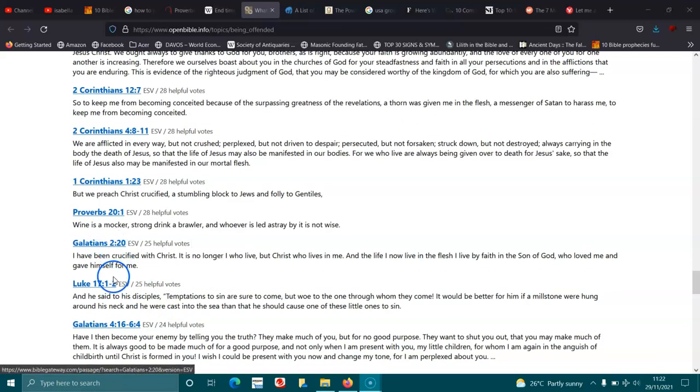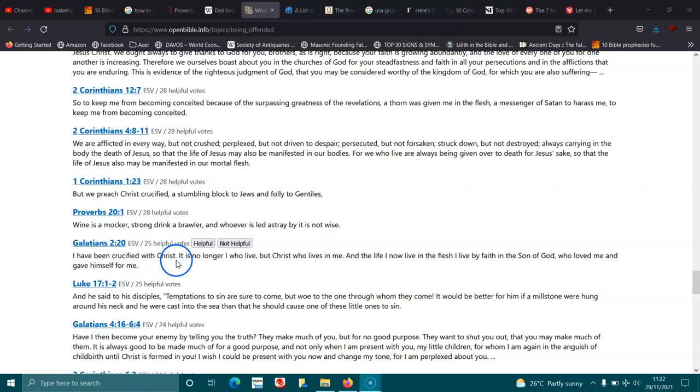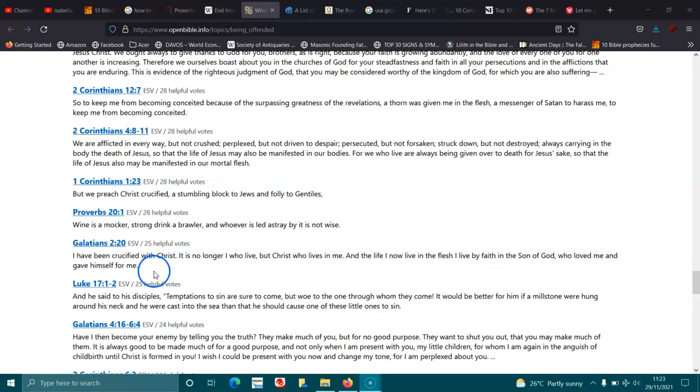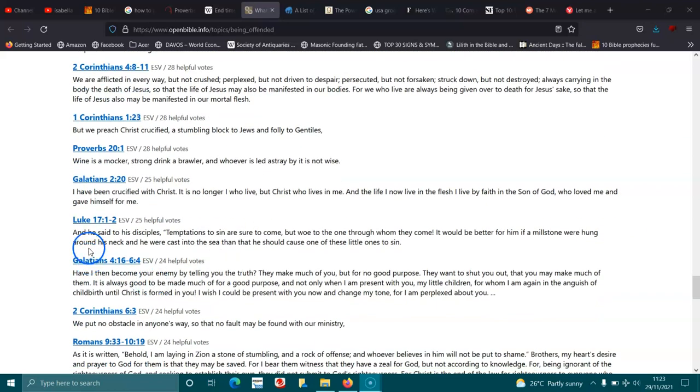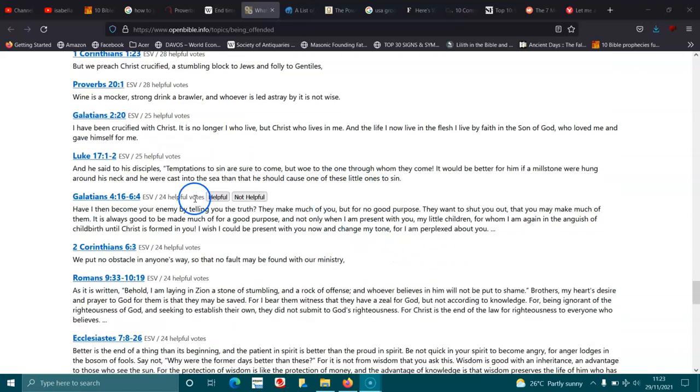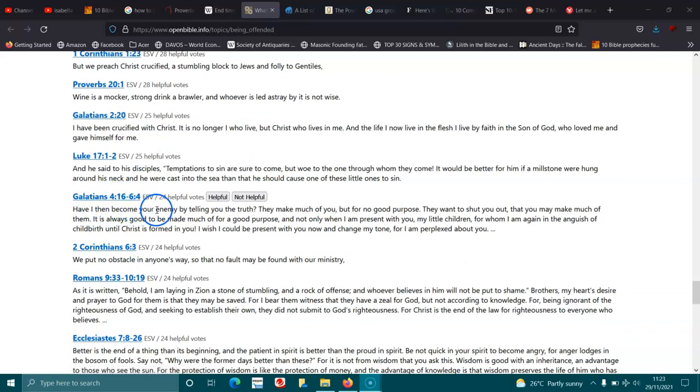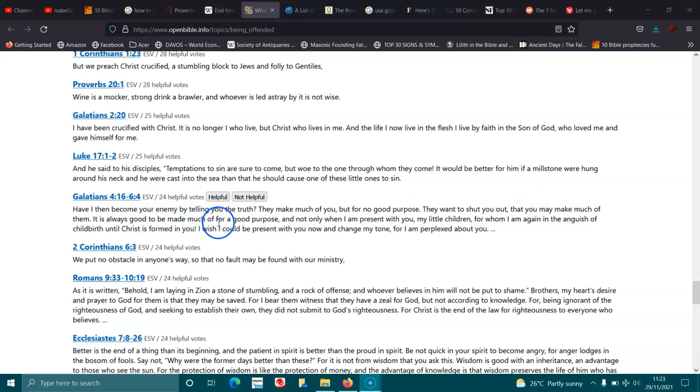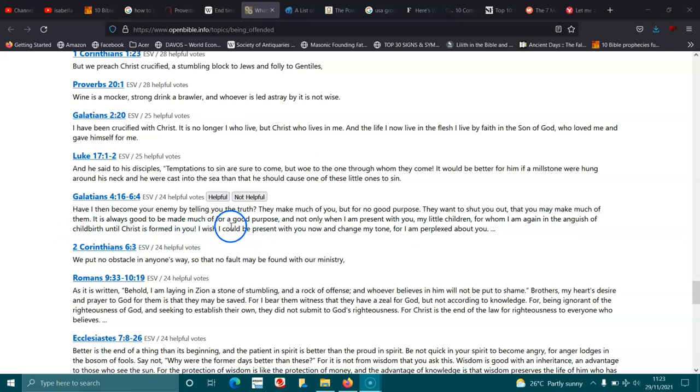Galatians 2:20. I have been crucified with Christ. It is no longer I who live, but Christ who lives in me, and the life I now live in the flesh I live by faith in the Son of God, who loved me and gave himself for me. Luke 17:1-2. And he said to his disciples, Temptations to sin are sure to come, but woe to the one through whom they come. It would be better for him if a millstone were hung around his neck and he were cast into the sea, than that he should cause one of these little ones to sin. Galatians 4:16-20. Have I then become your enemy by telling you the truth? They make much of you, but for no good purpose. They want to shut you out, that you may make much of them. It is always good to be made much of for a good purpose, and not only when I am present with you, my little children, for whom I am again in the anguish of childbirth until Christ is formed in you. I wish I could be present with you now and change my tone, for I am perplexed about you.